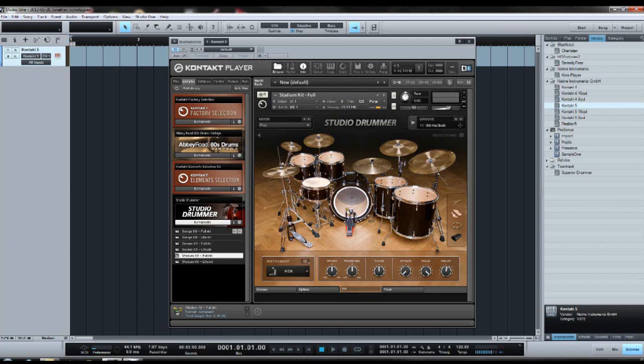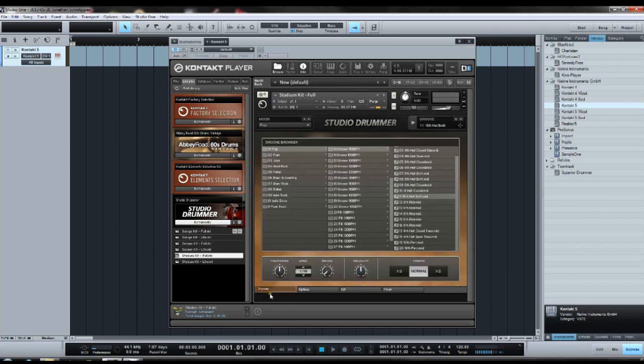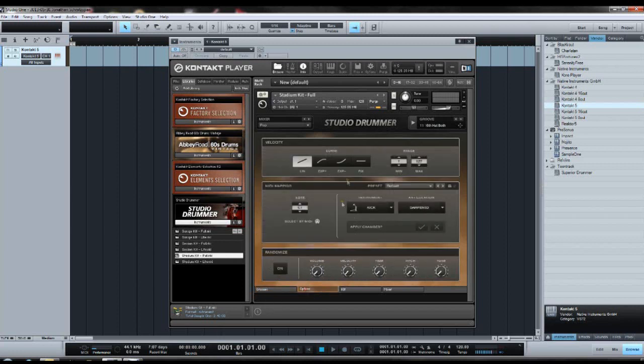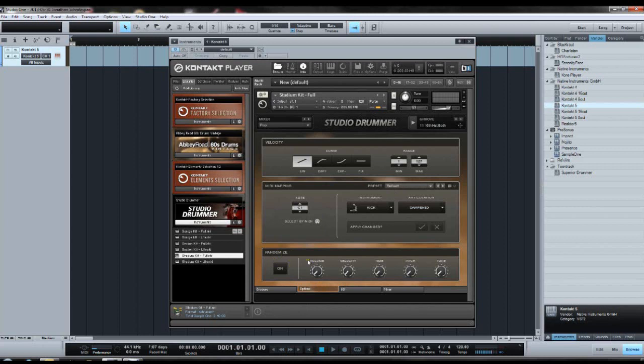While it's loading, let's just go through some of those options here. You've got the grooves over here, which I never really use. Then the options here: you have some velocity settings and MIDI mapping and randomizing stuff. I really like the randomizing options.